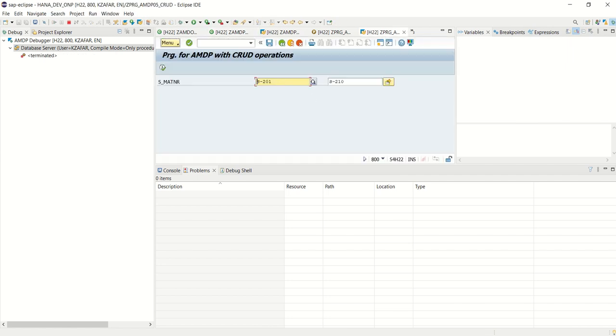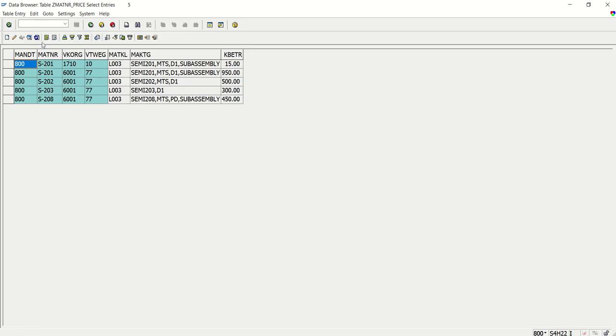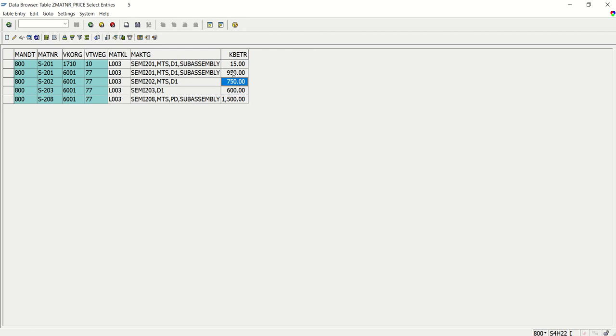Just go back and check the output. See here. The price got changed. This 1500, 600, 750.